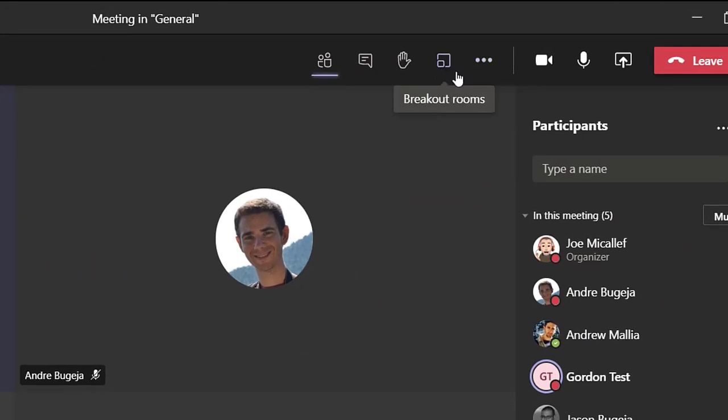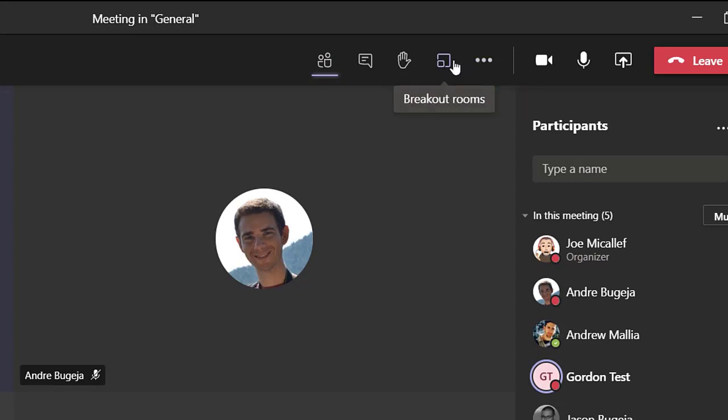Many have been asking when breakout rooms will be available for us. Well, the much awaited day has arrived. We now have breakout rooms. This small tutorial will show you how to put them to use.